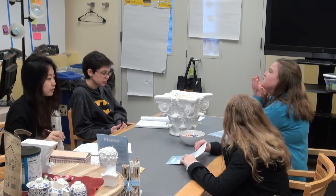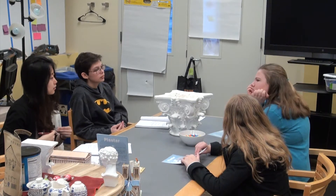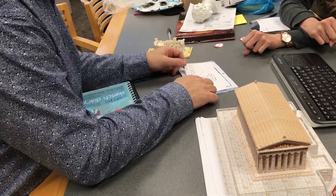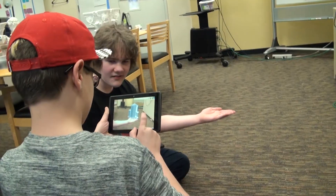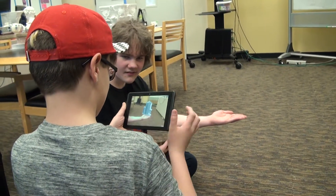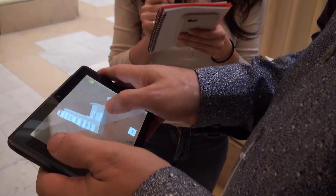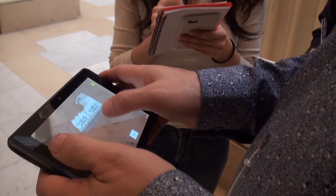We started with interviewing students, faculty, and normal visitors who have been to the Hall of Architecture. And we realized that there are so many pain points on the traditional experience.